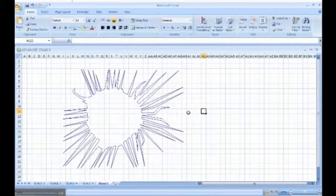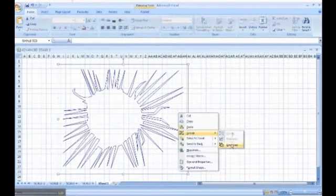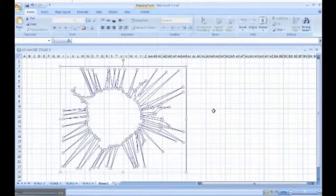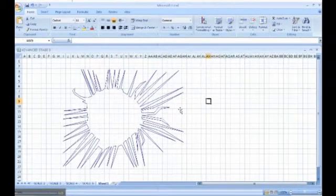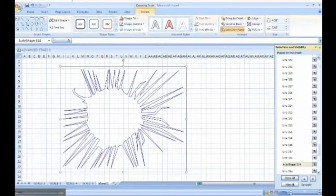Ungroup the picture and from the selection pane, hide the auto shape.